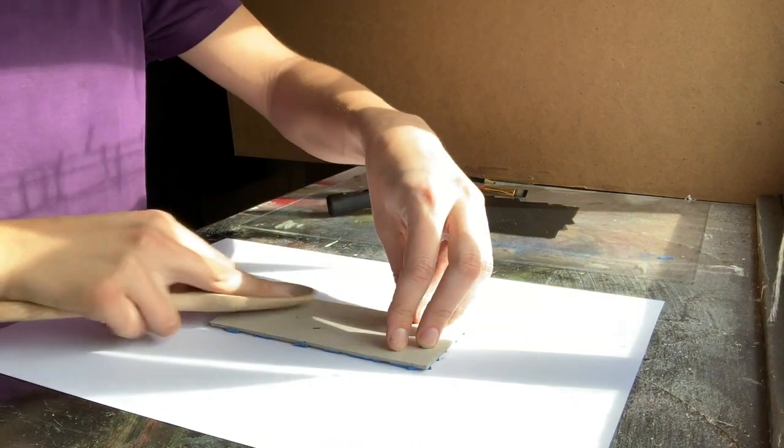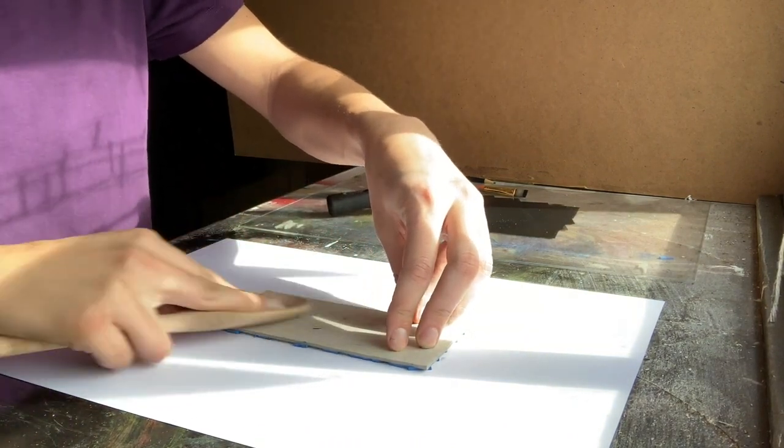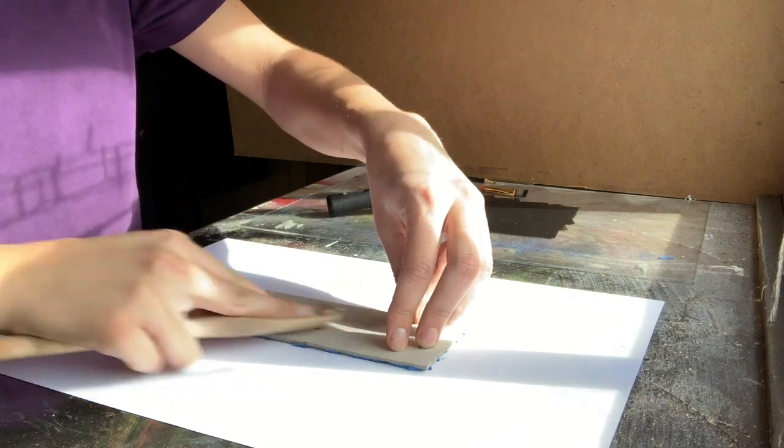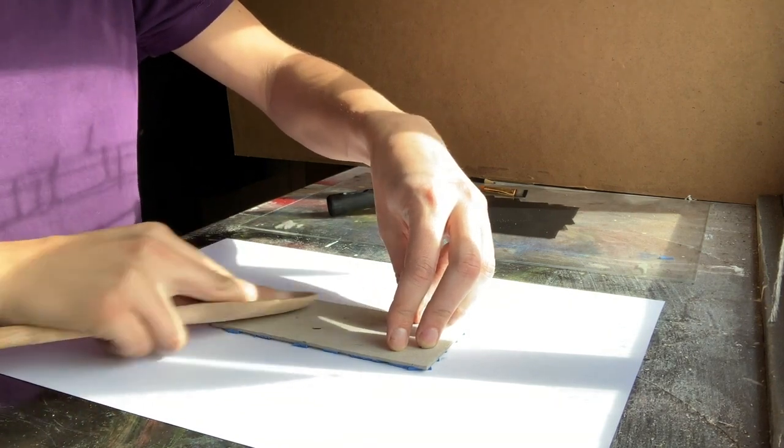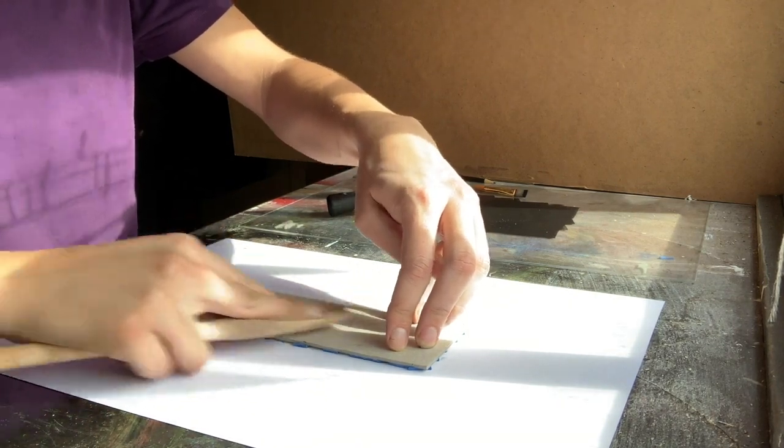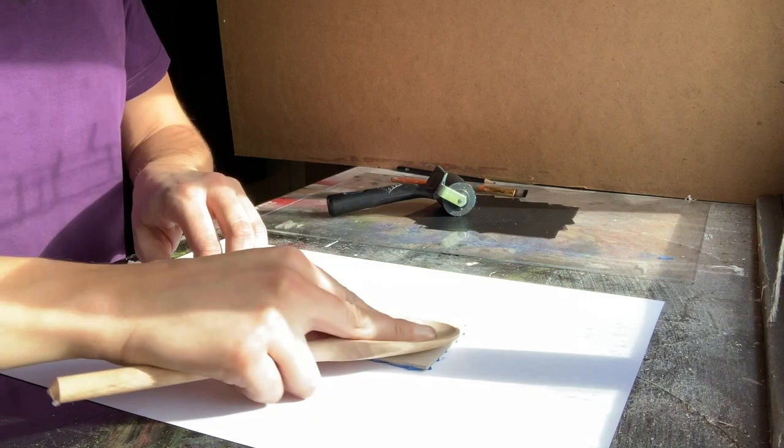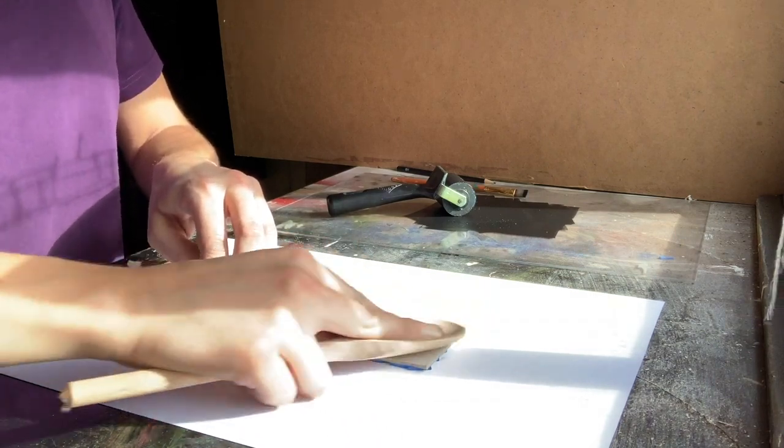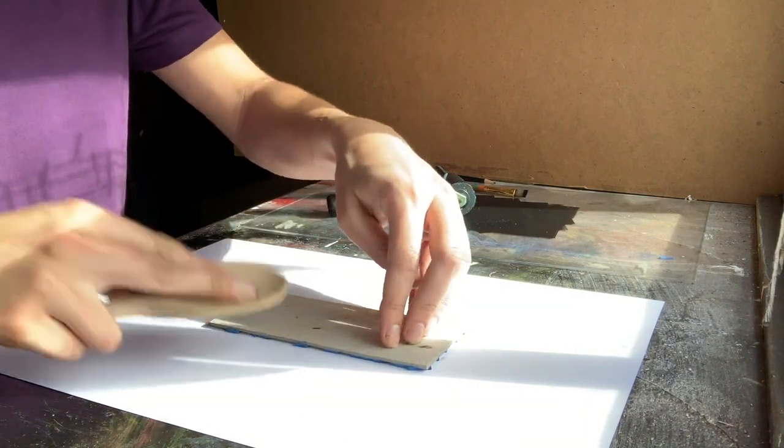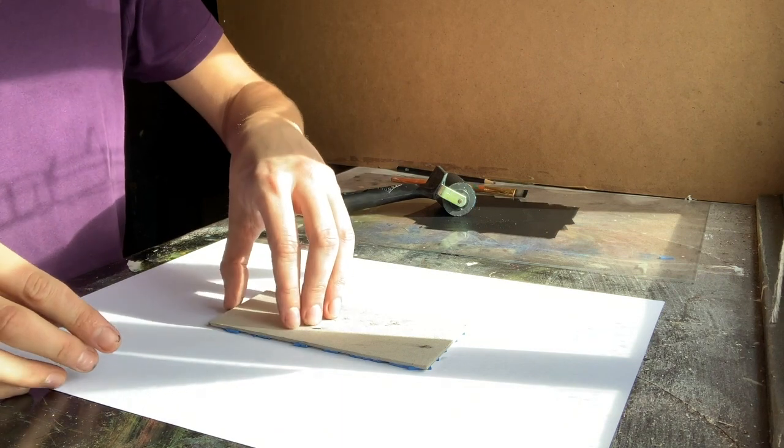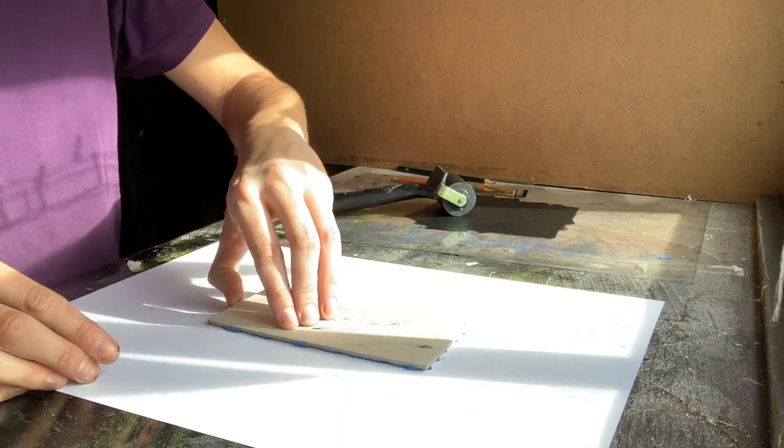You want to go over the whole area of the block to make sure you've got a nice print coming through the whole piece. When you think you've put enough pressure through you can then peel off the block.